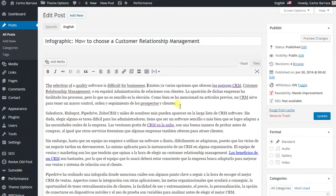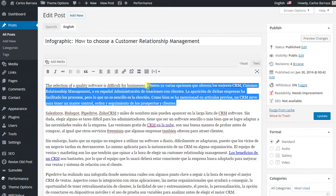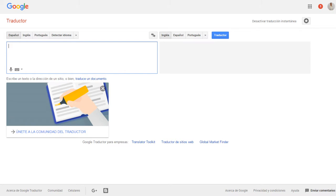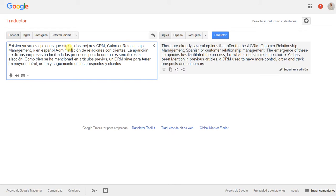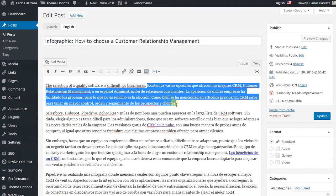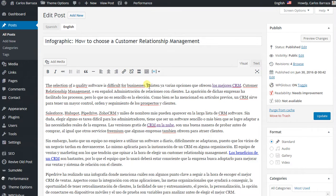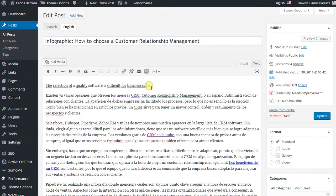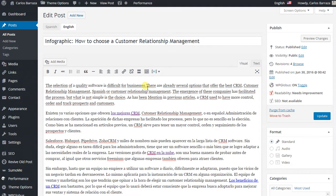So there is another way that I sometimes do. It's just to copy the text, go to a translator — I choose Google Translator — and copy it. Then I leave the original text, give it a space, and then paste the translated text.